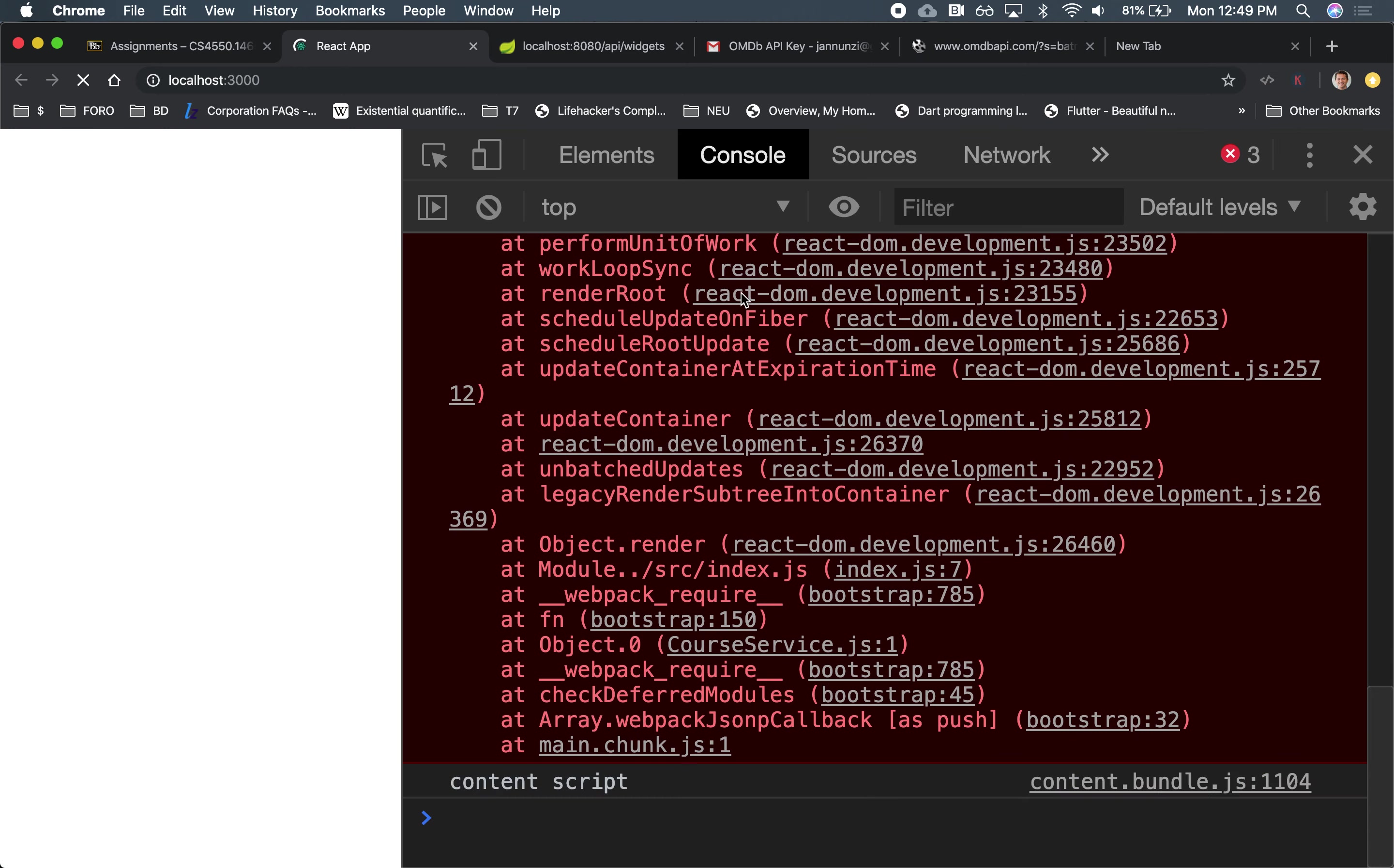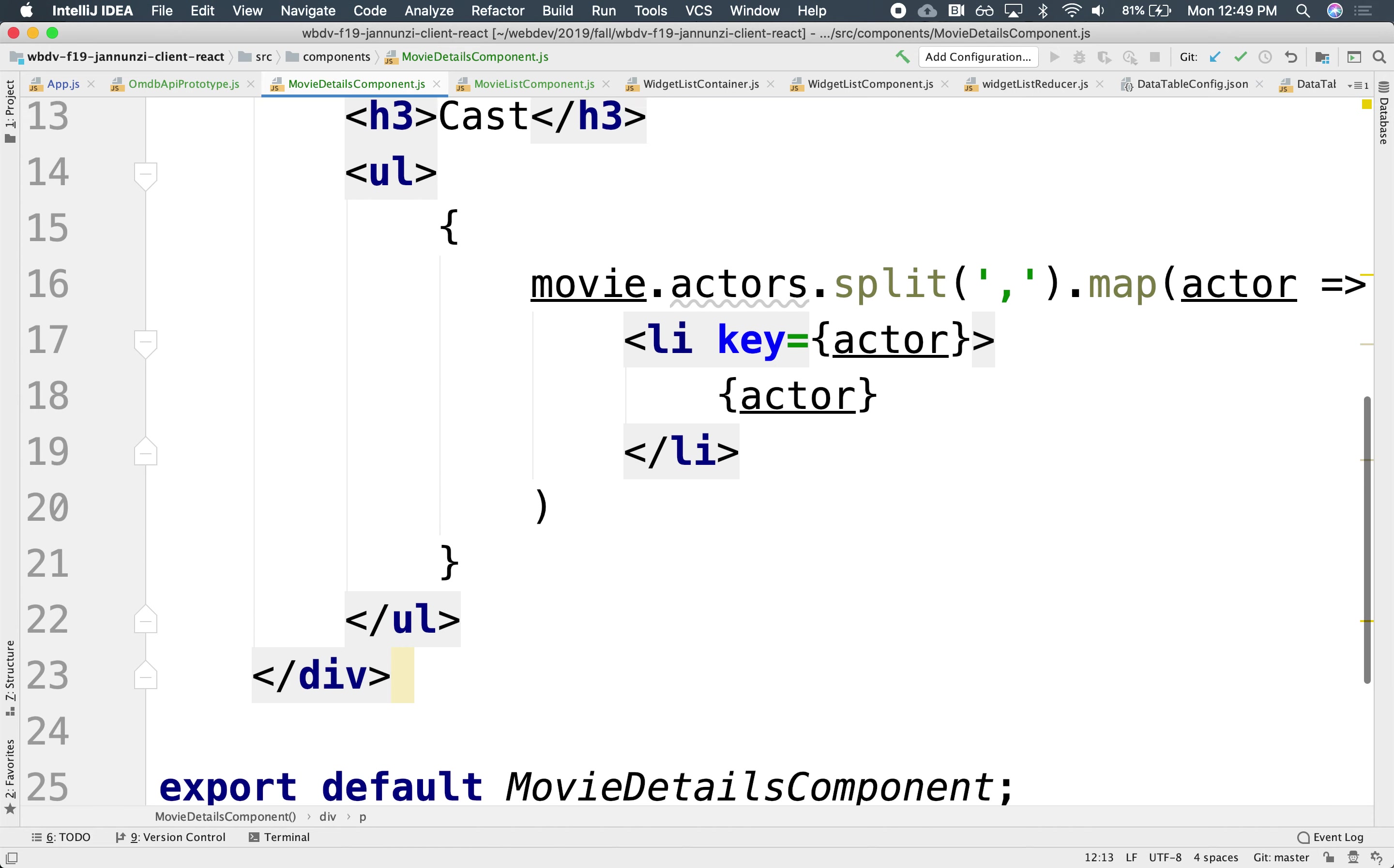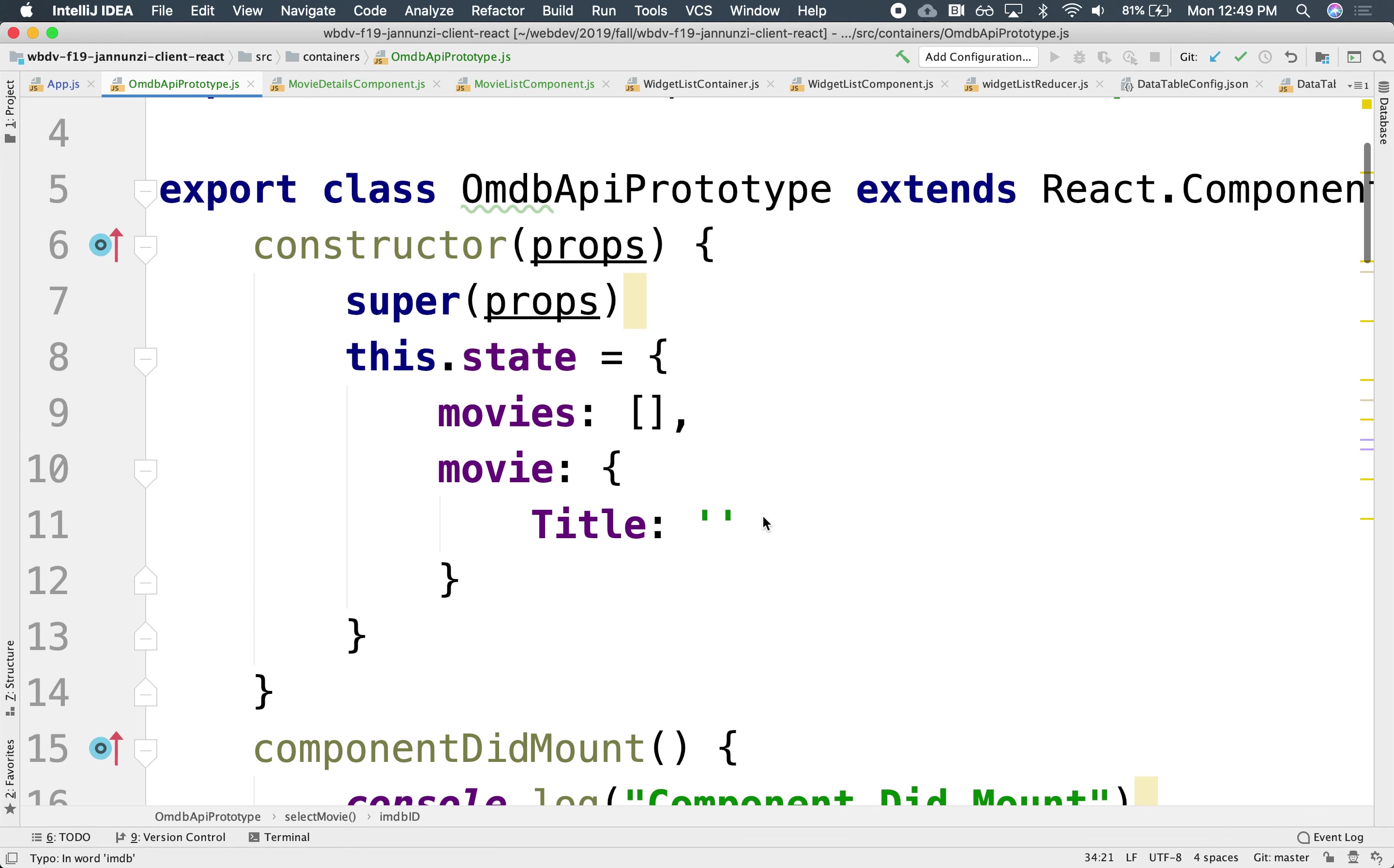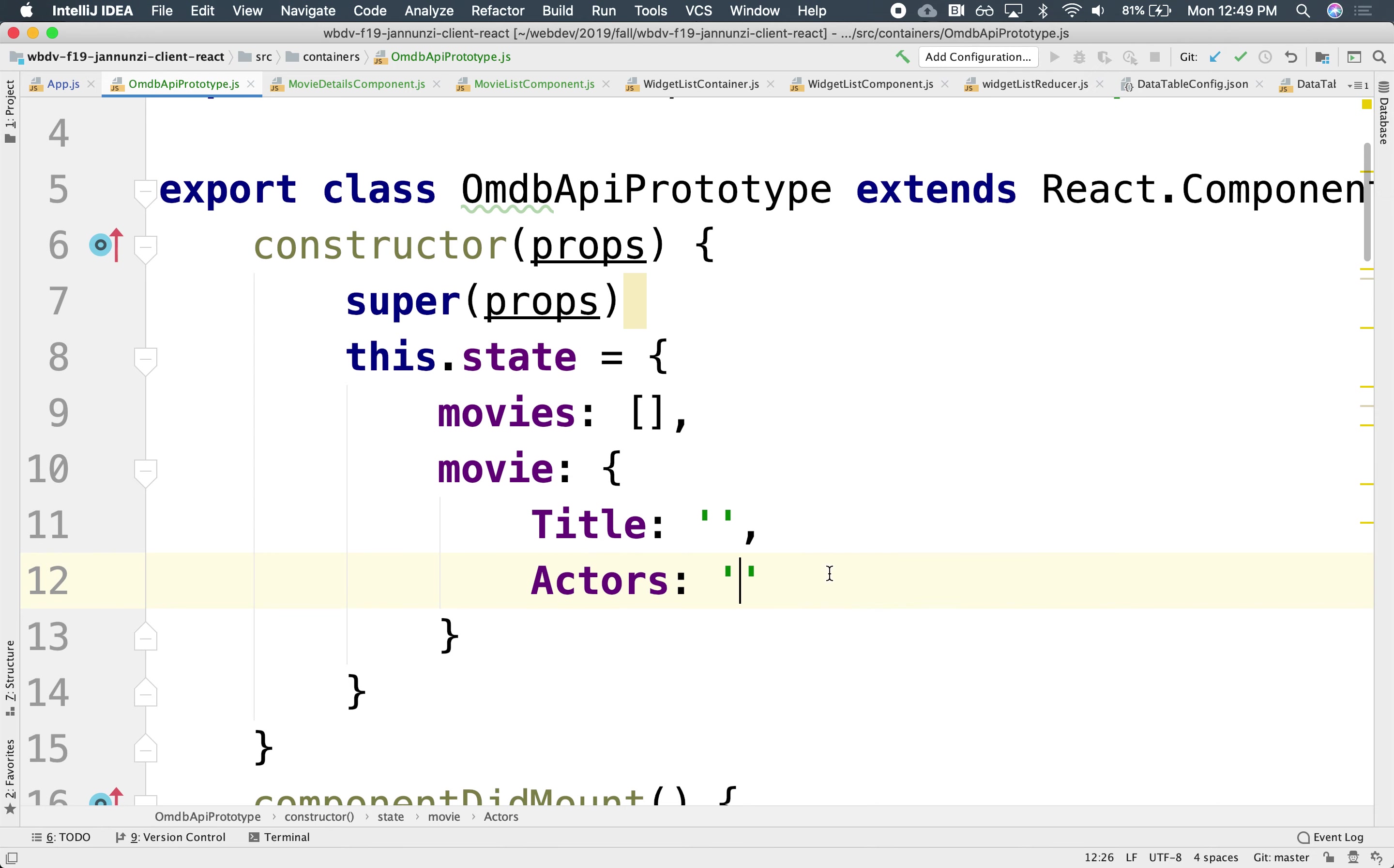Oops. What did it complain about? What is it complaining about? UL cannot read property splits of undefined movie.actors. Oh, right. So, yeah, it's coming from the state. And so the state only defined an empty title. We might want to also create an empty actors. I think it's capitalized. Actors might be an empty string.